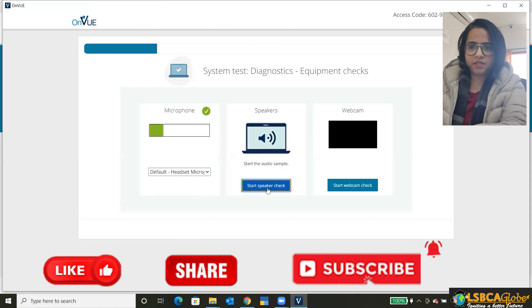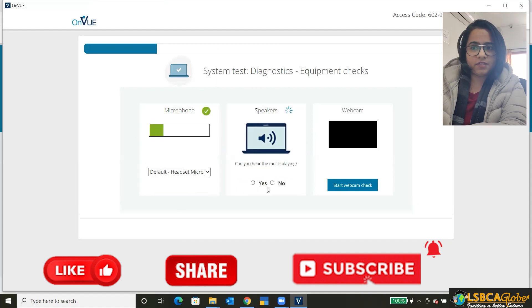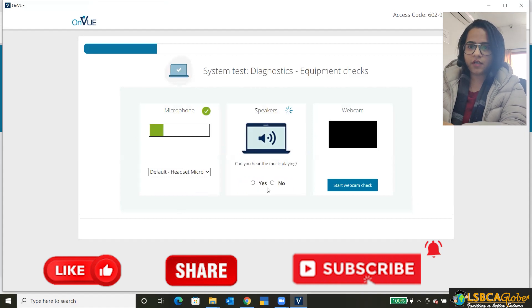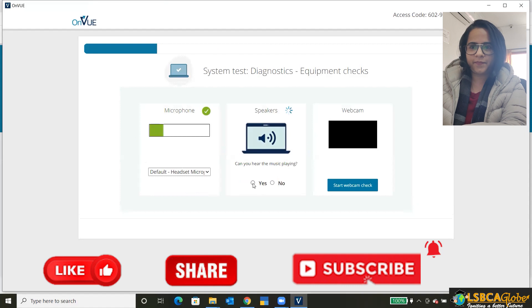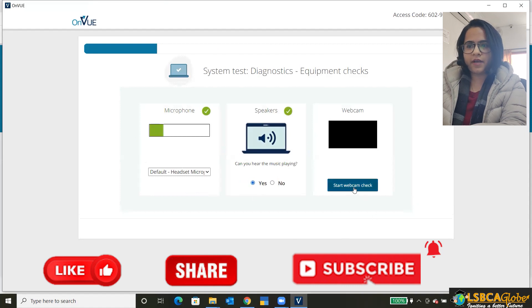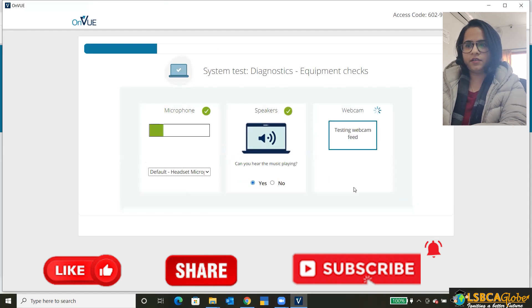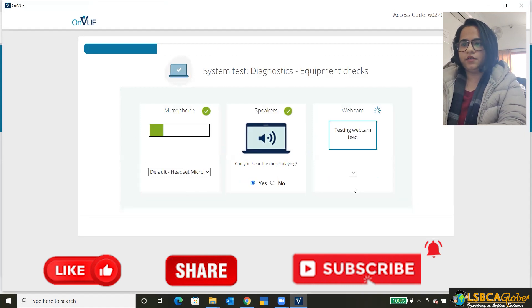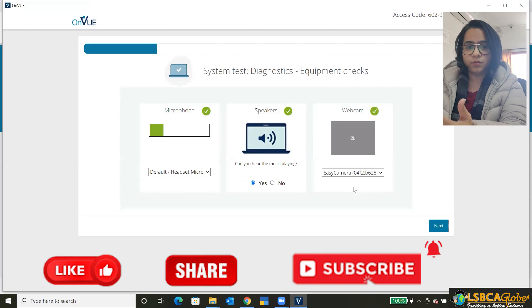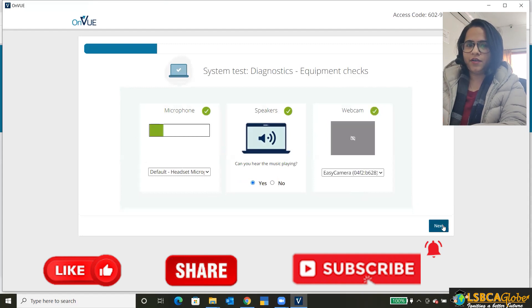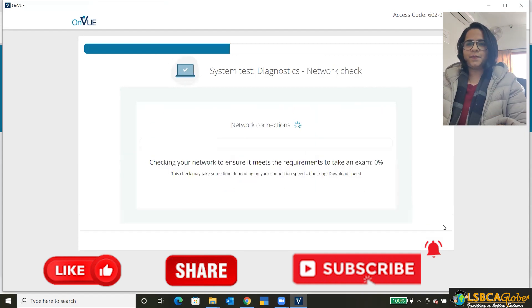And then the speaker test, it will play a sound for you. And if you can hear it, click on yes. And then the webcam check. Whether it's working or not, it's working. And then click on next.